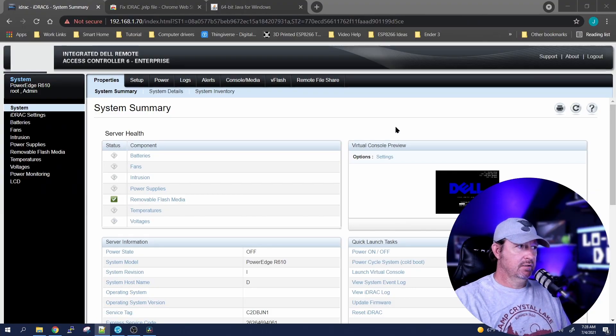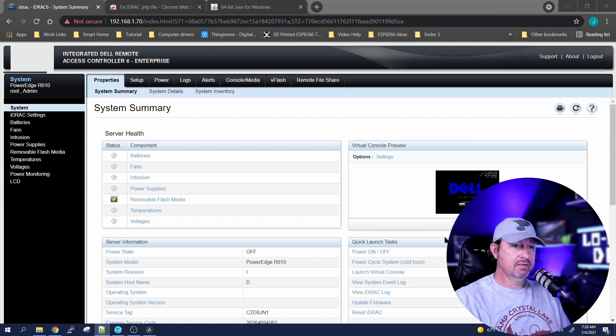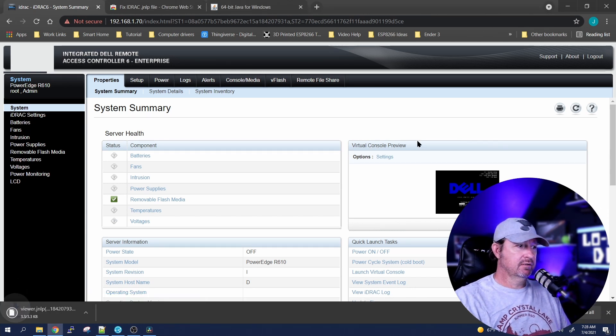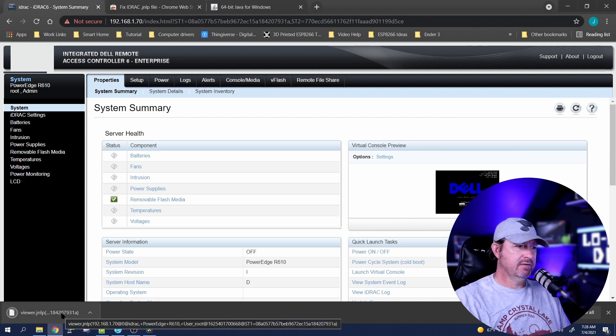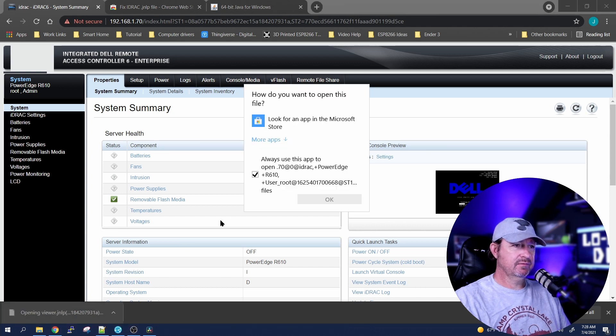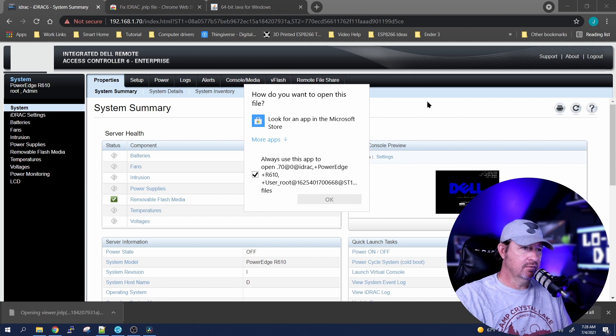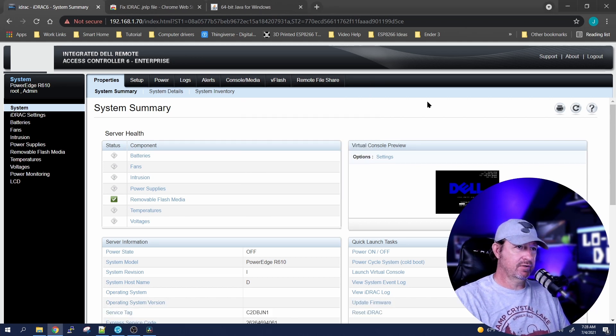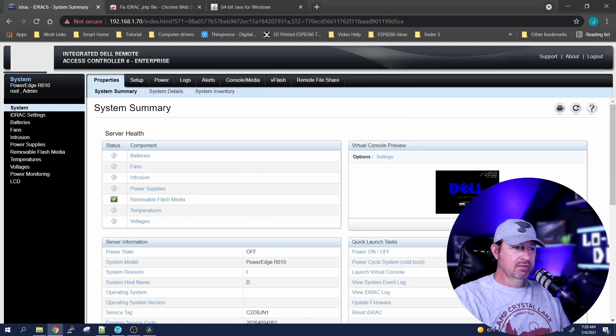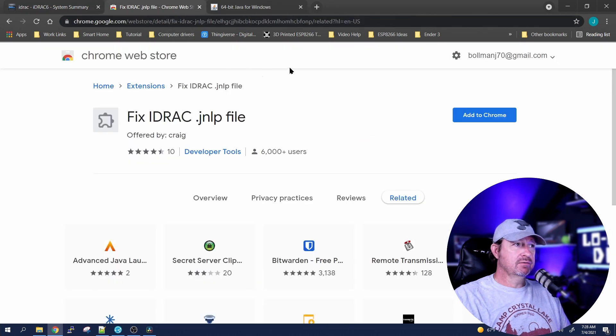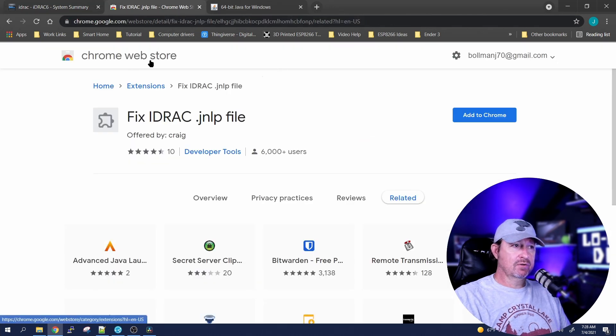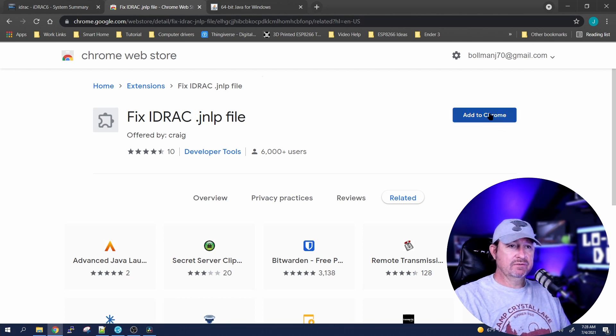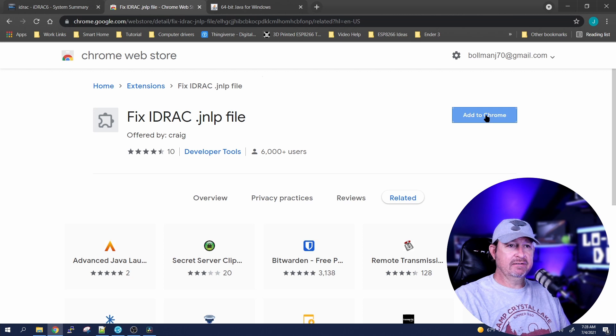Alright, so you log in to iDRAC and over here on the right you have your virtual console. Click on launch, it downloads this file. Click on it and it wants you to download something to run it, but there's no option for it. So the first thing we'll need to do is go to your Google Chrome store and download the iDRAC.jnlp file. Let's click on Add to Chrome, add extension, and it'll install it. Step one done.